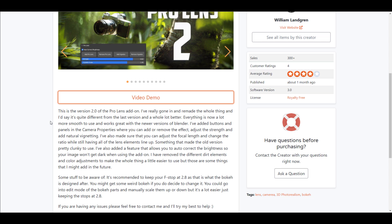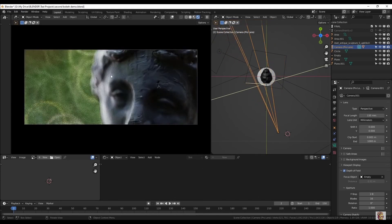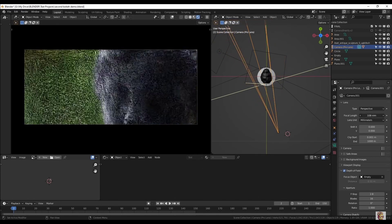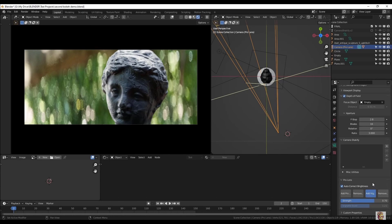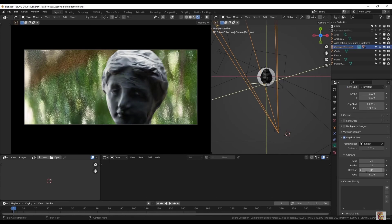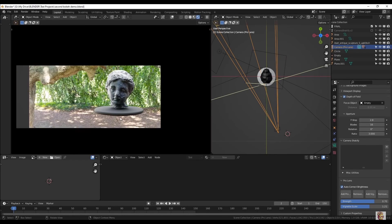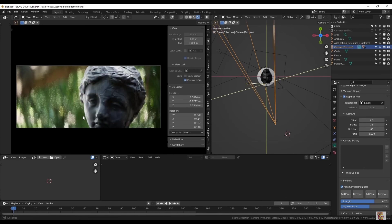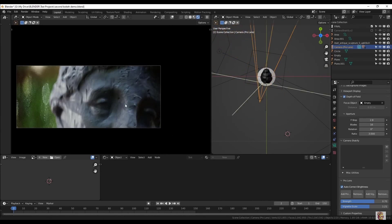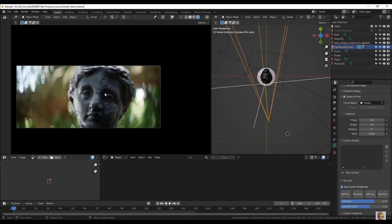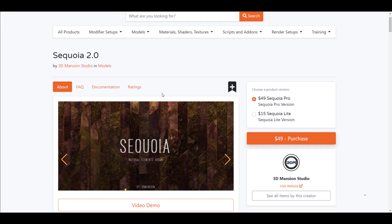Pro Lens is an add-on that allows you to achieve that professional-grade looking photography by playing with the amount of bokeh you can get. At the same time, you can also play with adding vignettes and a couple of other camera tricks. If you're into cameras, photography, or rendering products, and you like playing with HDRIs, then you should consider looking at this one as it makes your life even easier.